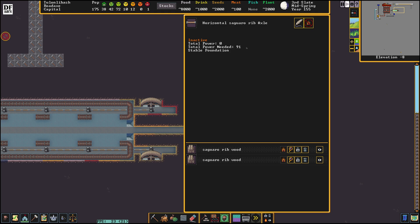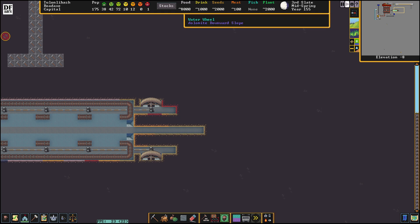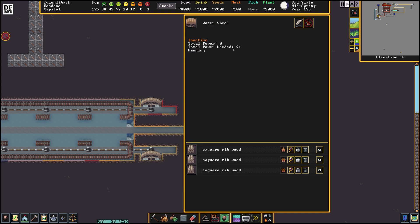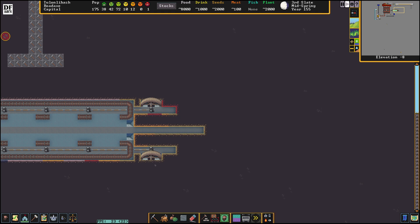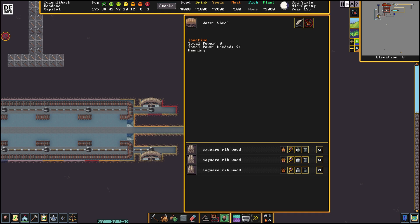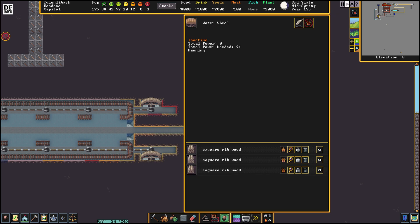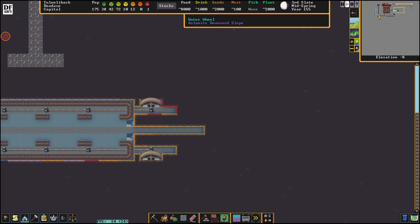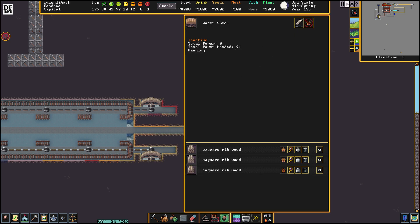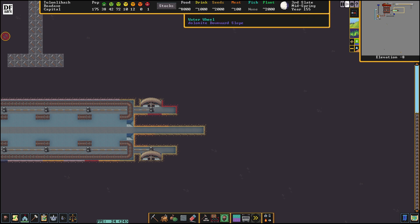Total power needed is 91 for the entire system on both sides. So this side is 91 and this side is 91. This water wheel is going to provide 100 power. Excellent.